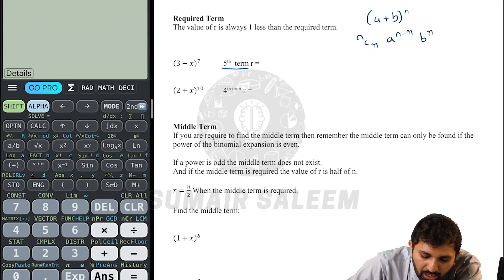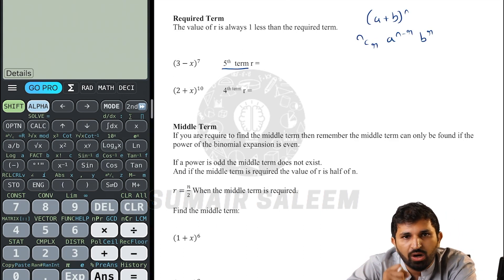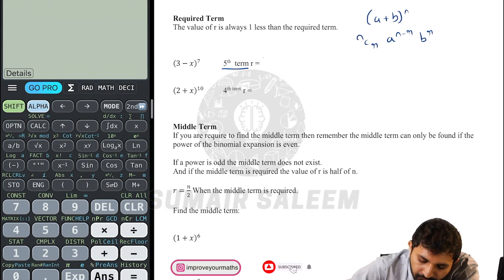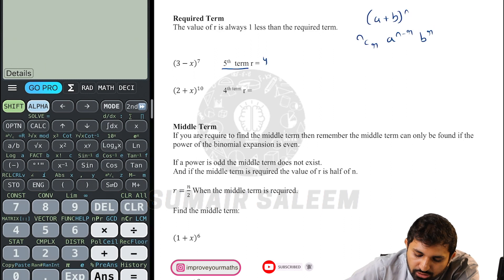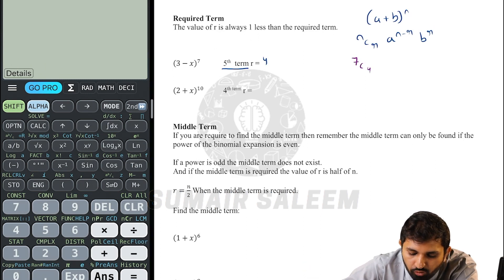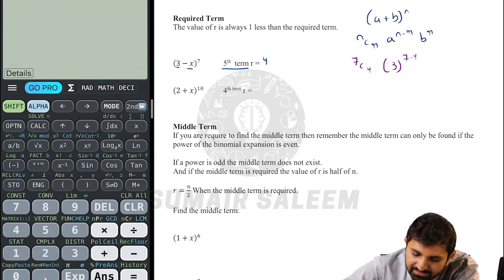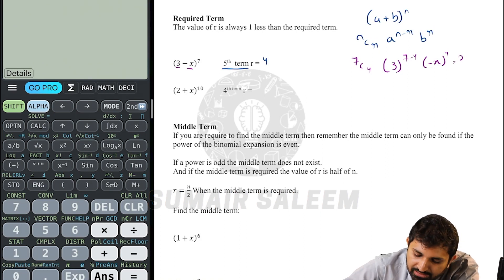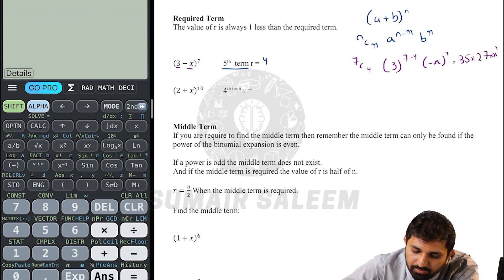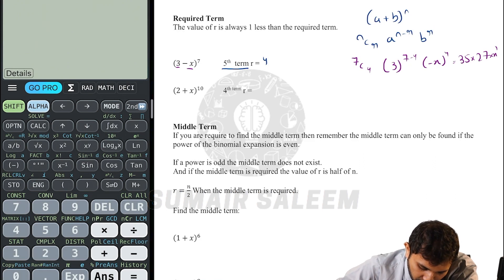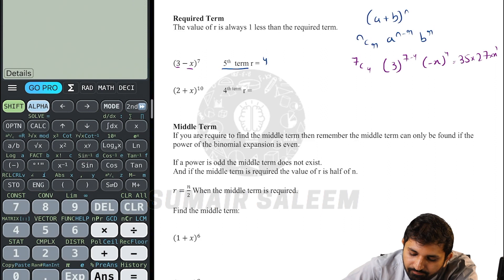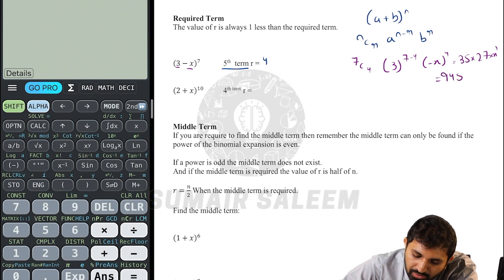So if the fifth term is required, r is always one less, so r equals 4. The formula gives 7C4, into 3 to the power 7 minus 4, into minus x to the power 4. 7C4 equals 35, into 3 cubed which is 27, into x to the power 4. So 35 times 27 makes 945, giving the answer 945x to the power 4.